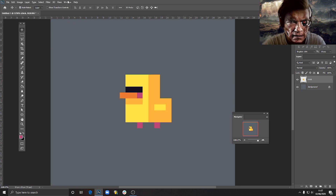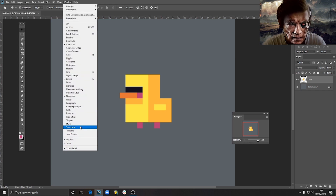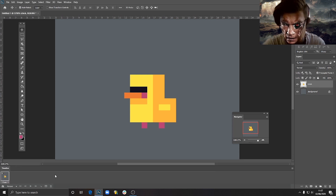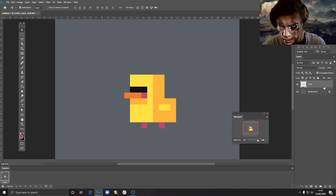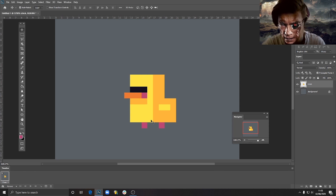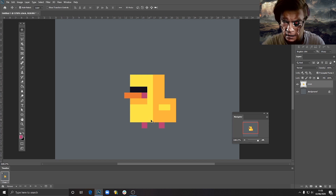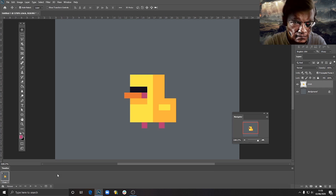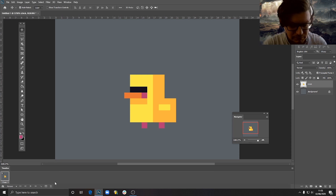We'll be using the Timeline tool, which you can find under Window > Timeline, and we click on 'Create Frame Animation'. We have our first frame, and hopefully you remember from the previous tutorial how to use this. Basically, you create a new frame and for that frame you usually create another layer. We'll create some keyframes — an initial state and a final state.